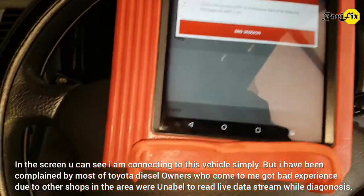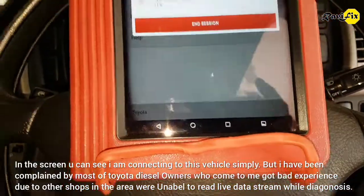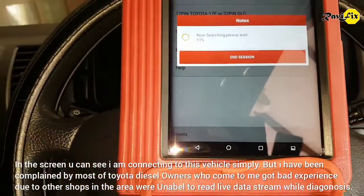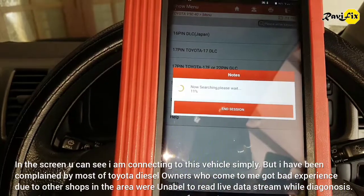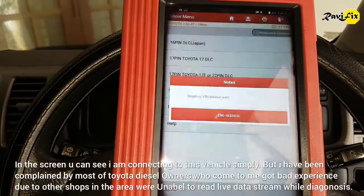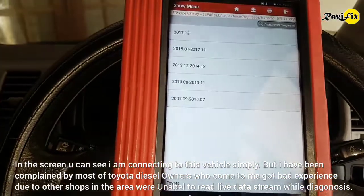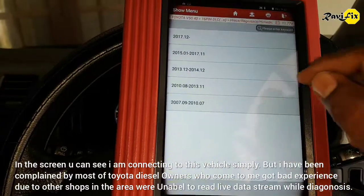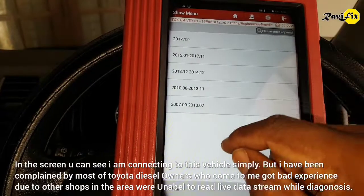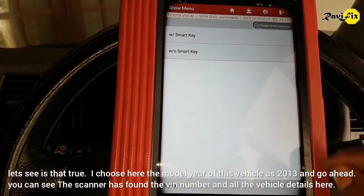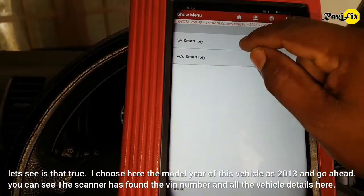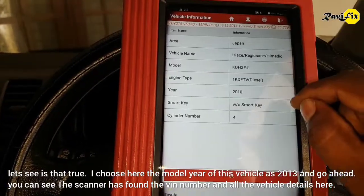I have been approached by most Toyota diesel owners who come to me, having had a bad experience because other shops in the area were unable to read the live data stream while doing diagnostics. Let's see if that is true.